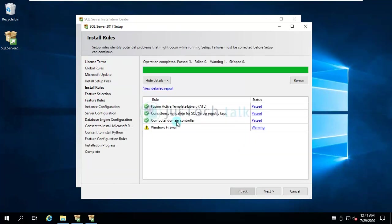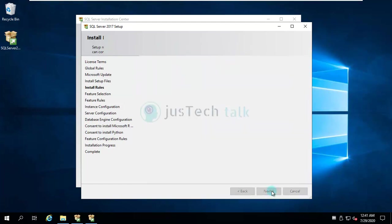It has checked for a few things and it has detected your firewall is on. You probably need to make necessary changes, but for me I'm going to use it as a local SQL Server for now, so I'm going to click on next.